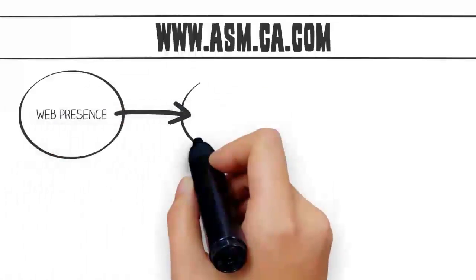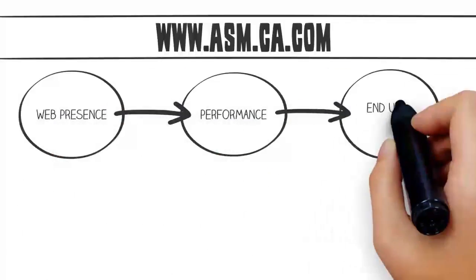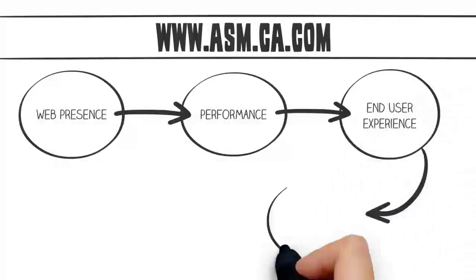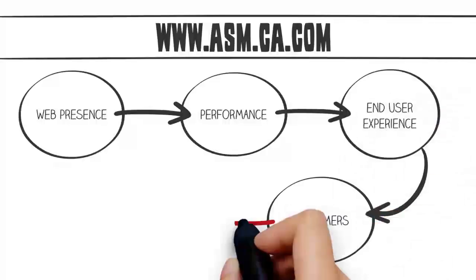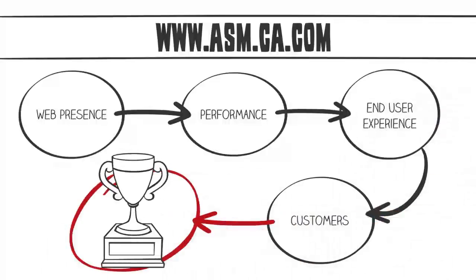Ensuring web presence and performance is crucial to providing an exceptional end-user experience for your customers. Get started with your 30-day trial today at www.asm.ca.com.